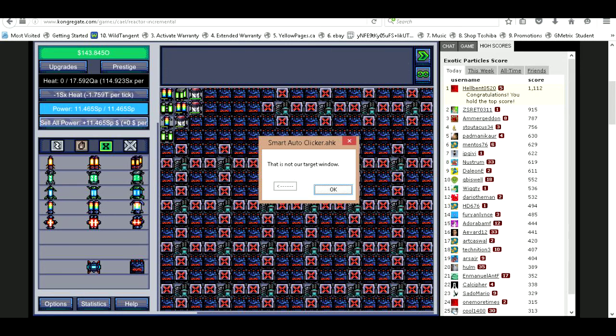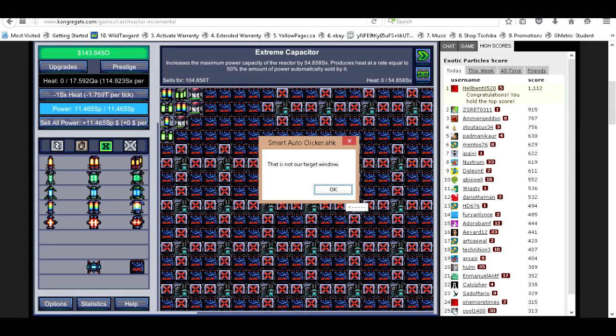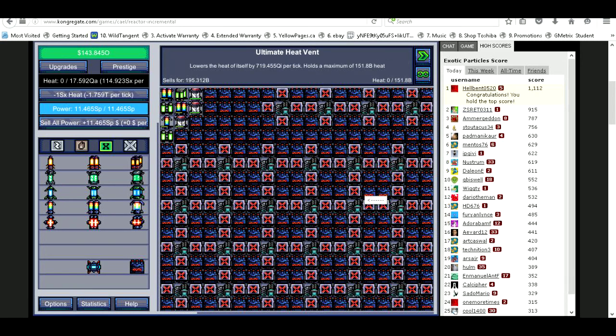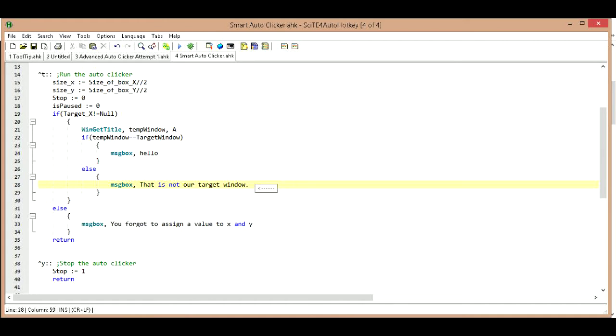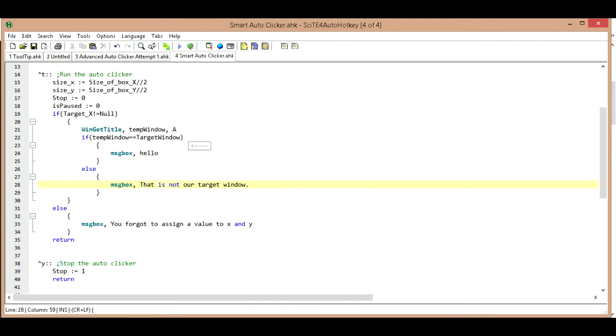So it should give us a message that says this is not our target window, so our auto clicker won't start unless we are on the right window. This is perfect, works. Let's go back to our target window, which is this window, and I'll hit Ctrl+T again and it says hello. We know that works perfectly.